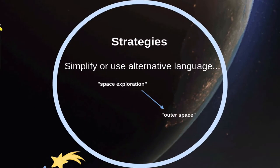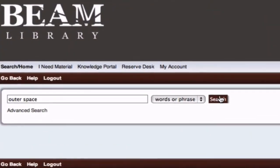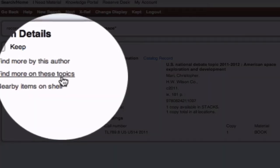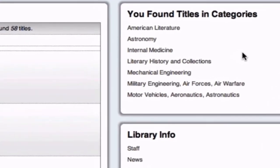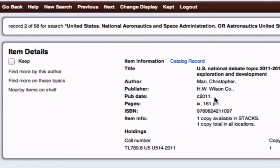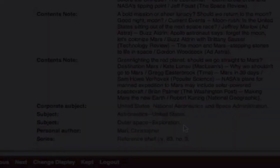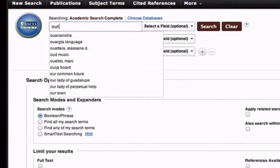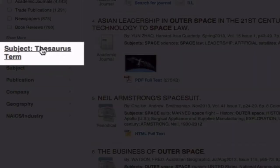Sometimes we can bridge the language gap by simplifying the concepts or search terms, or we can use alternative language. This natural language search can help me find some relevant items. But now, to bridge the gap, I want to use the database's controlled language to find more information on this topic. Clicking 'find more on these topics' tells the database that we want to use its controlled language for our searching. The database uses specific controlled language to organize information, and these specific terms or phrases are called subject headings. By clicking on a subject heading, we can search using the database's controlled language — like this.